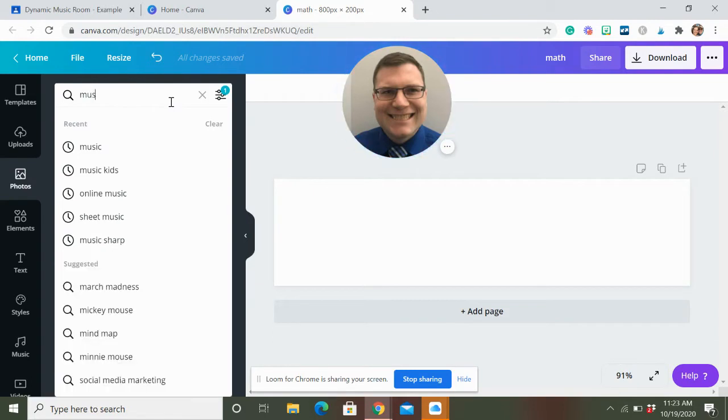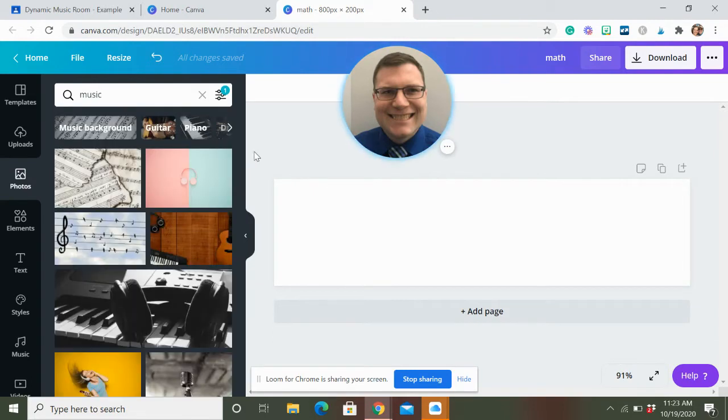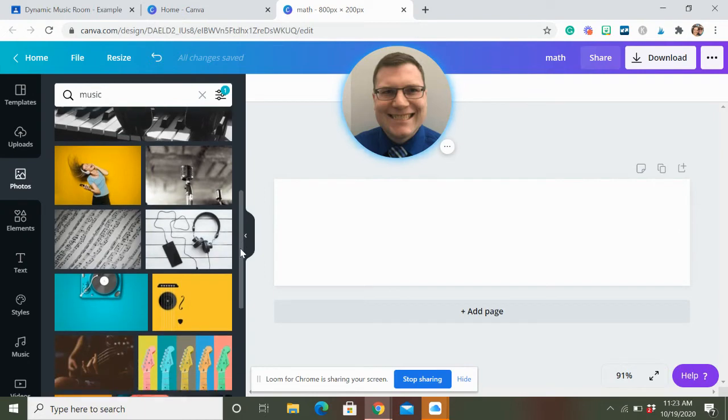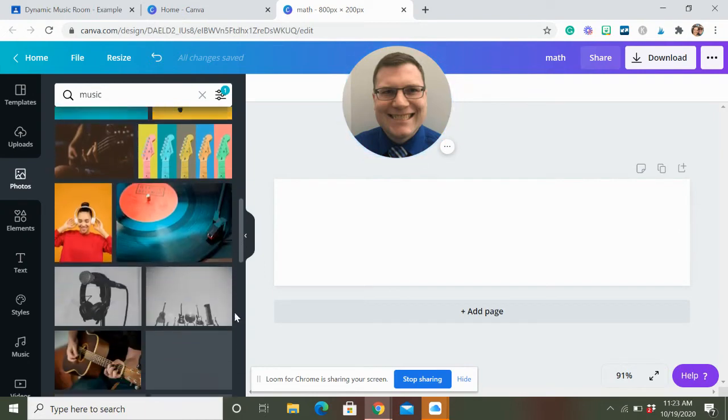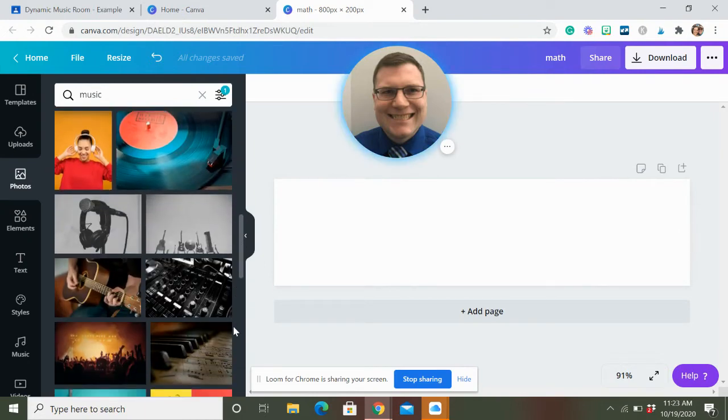So if you're like, hey, it's a music class. I want to type in music. And you get all these music photos. These are all free for you to use. They're pretty cool.